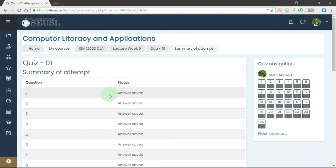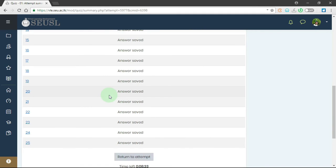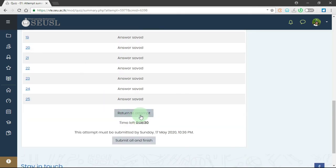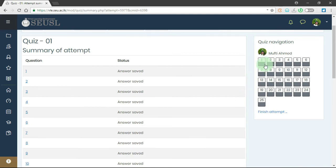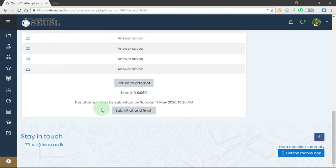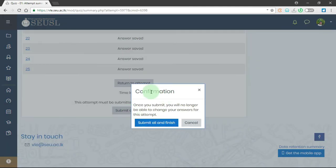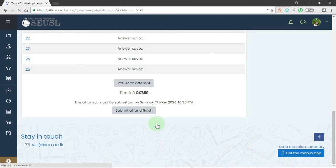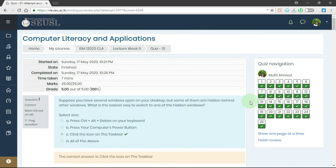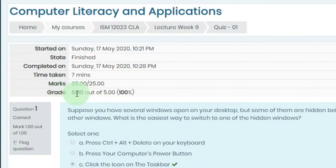Now you can see the summary of the attempt and you can see all answers are saved. You can click here to return to the attempt and review the questions on the right side. Once you complete, you can scroll down and click on 'Submit all and finish'. Here we have the confirmation and we click here to confirm. Now we can see all the answers are correct — the grade is 5 out of 5 and marks 25 out of 25.